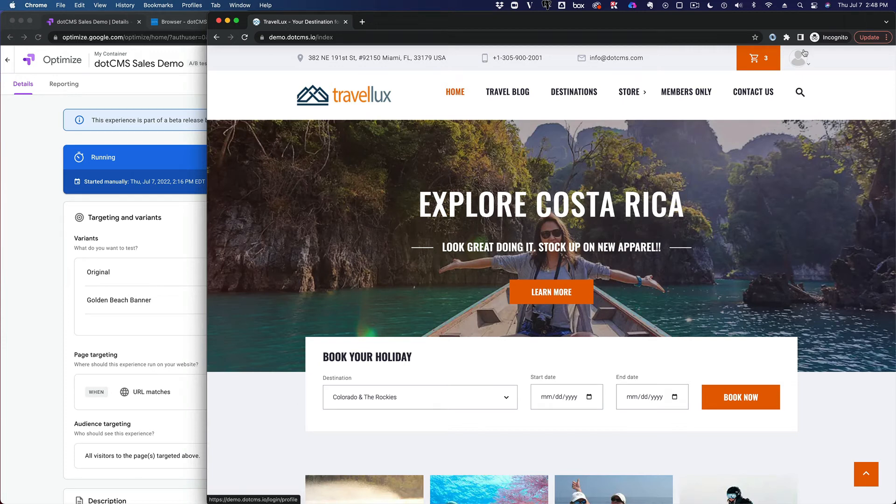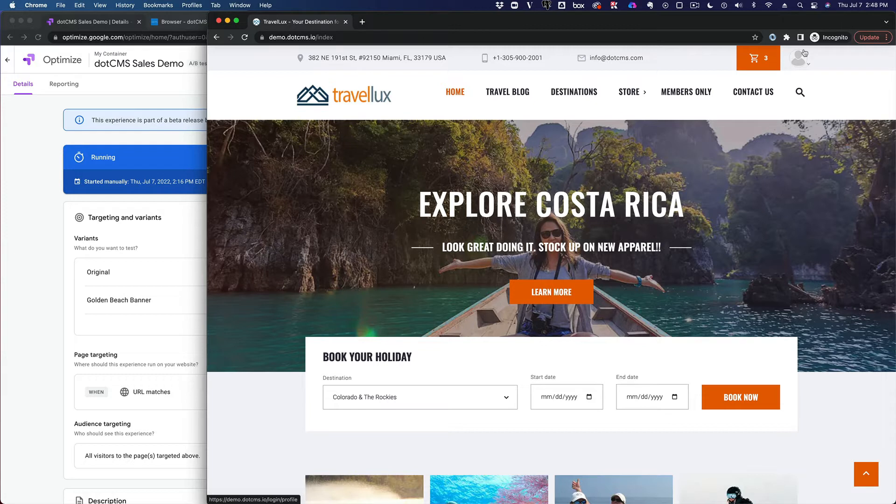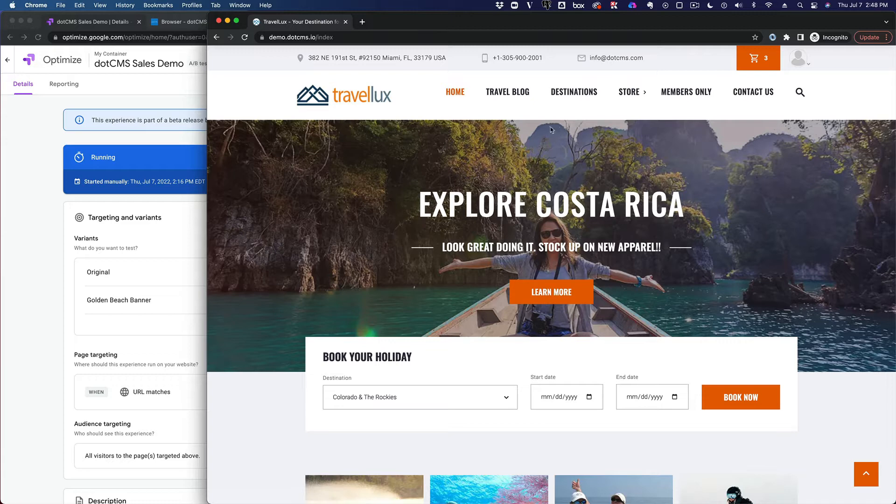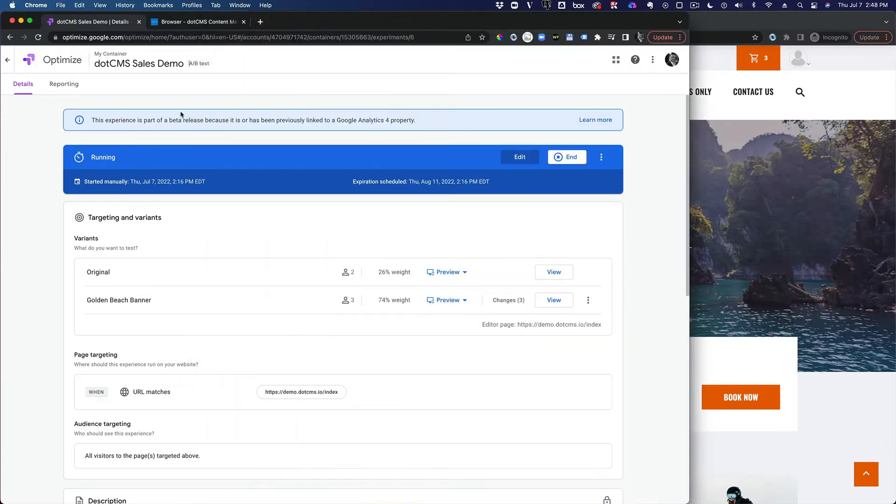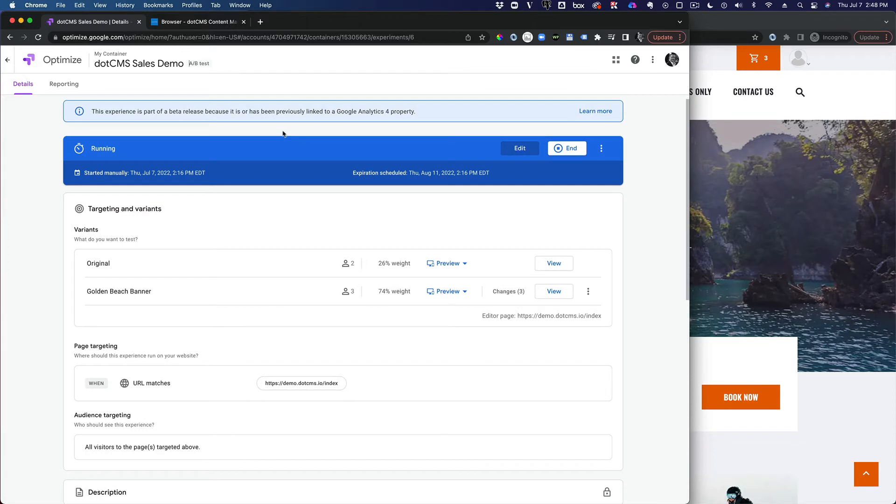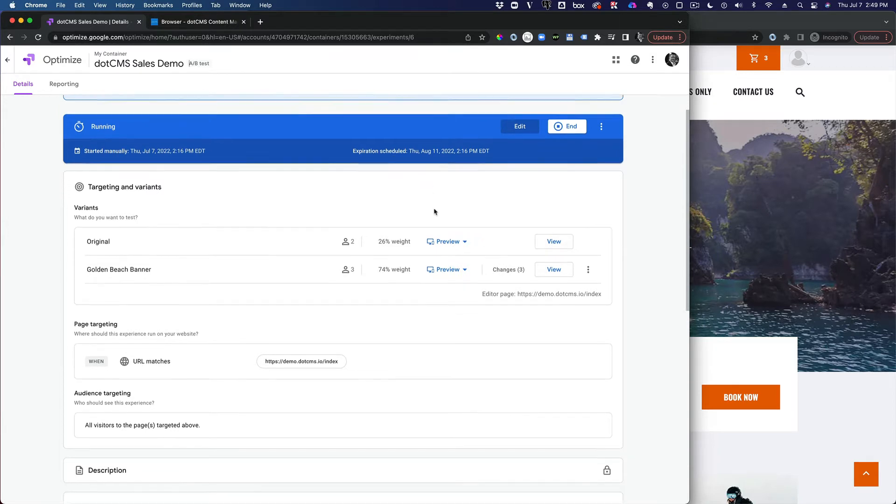In this demonstration, I'd like to show you how to hook up Google Optimize to your website using .cms. So here we've got the .cms starter site and here we've set up a Google Optimize account and got the code for installing the JavaScript, the containers onto the site.